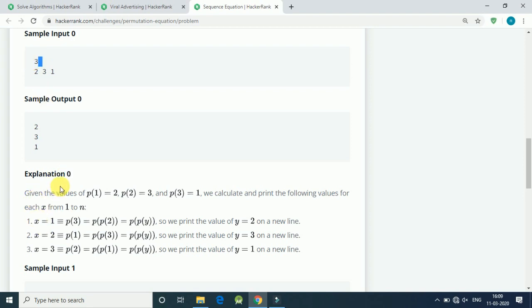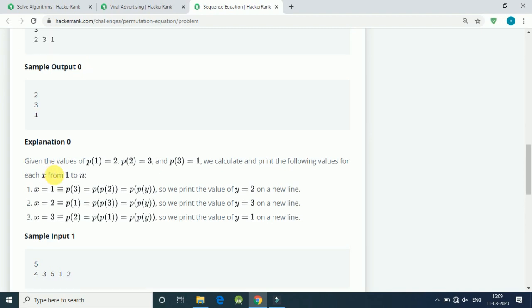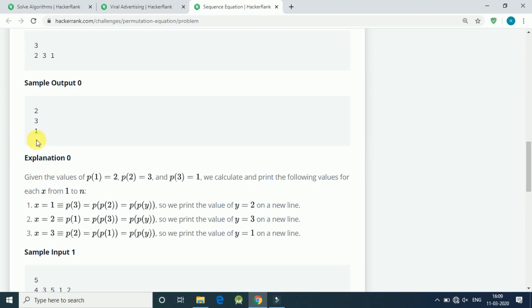When first number is 1, we have to find the index of 1. 1 is at third position so it becomes 3. Then we have to find the location of 3. 3 is at second position so first value is y equal to 2. Same thing for 2. So 2 is at first position.